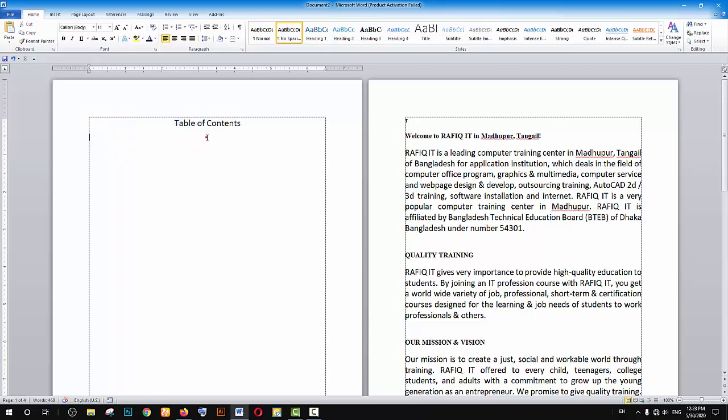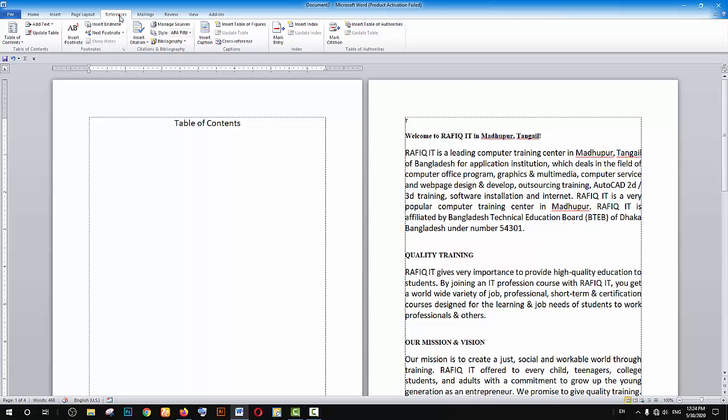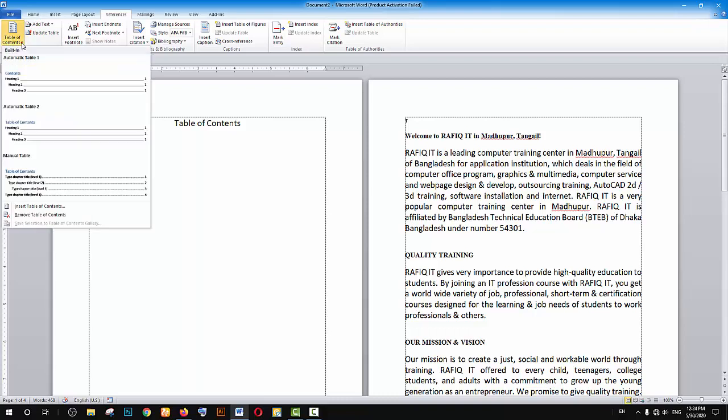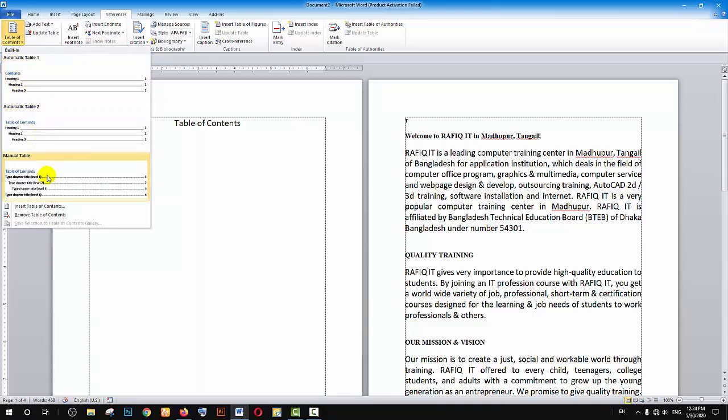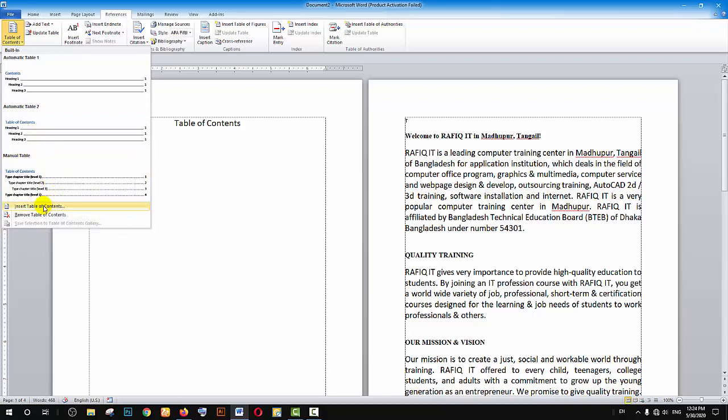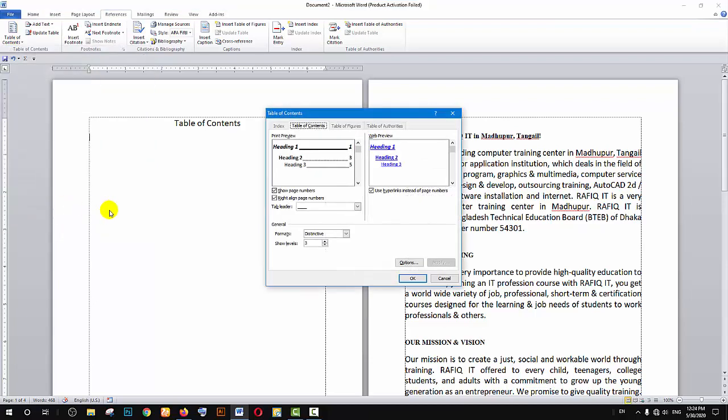To create a table of contents, click on the References tab. In References, you'll find the table of contents option. Click on it and you can customize it. You can choose the format you want and insert the table of contents by clicking the icon.